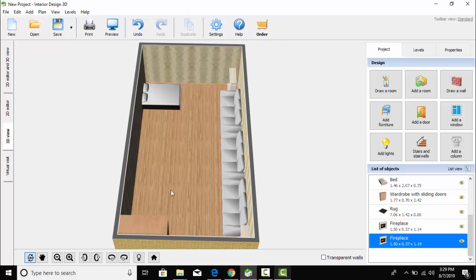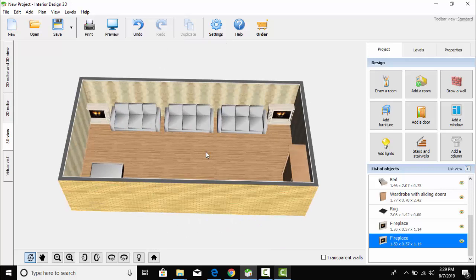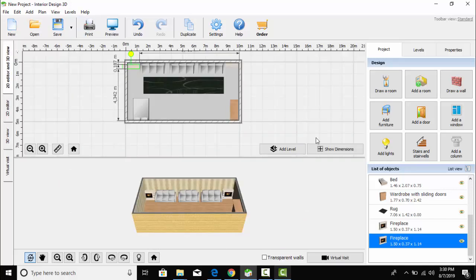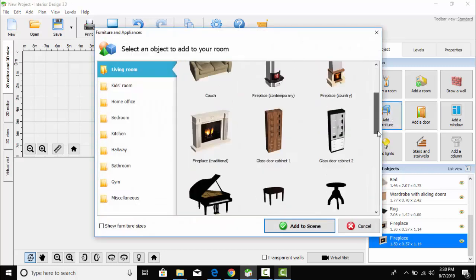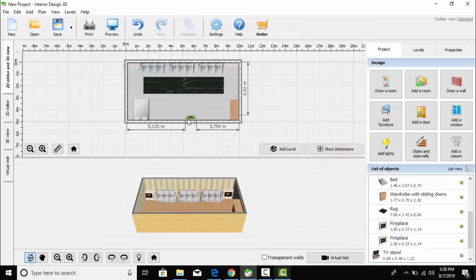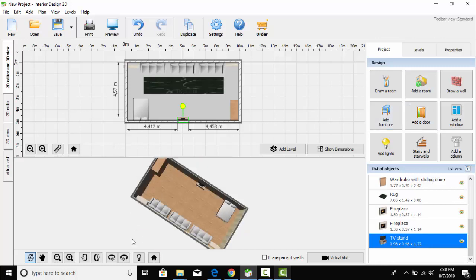It's my first time and I am just designing this interior. If you like this video, please hit the like button and don't forget to subscribe. Here is the TV stand — add it to the scene. I think this is the proper place where I should place it.